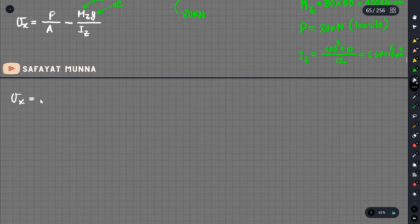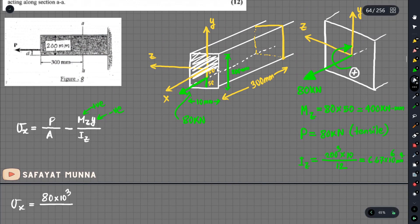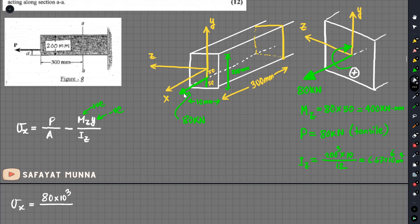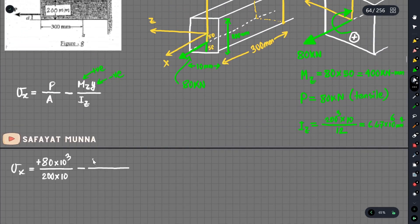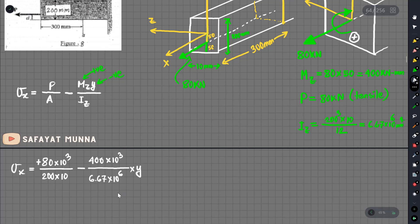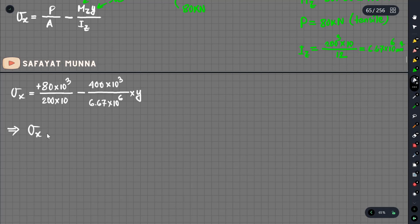If we set the equation, sigma x is equal to P over A. The P value is 80 kN. The area is equal to 200 multiplied by 10, giving A = 2000 mm². Mz is equal to 14 kNm — multiplied by 10 to the power 3. Iz is equal to 6.7 times 10 to the power 6 mm⁴. So sigma x equals 40 MPa minus 0.05997 multiplied by y.